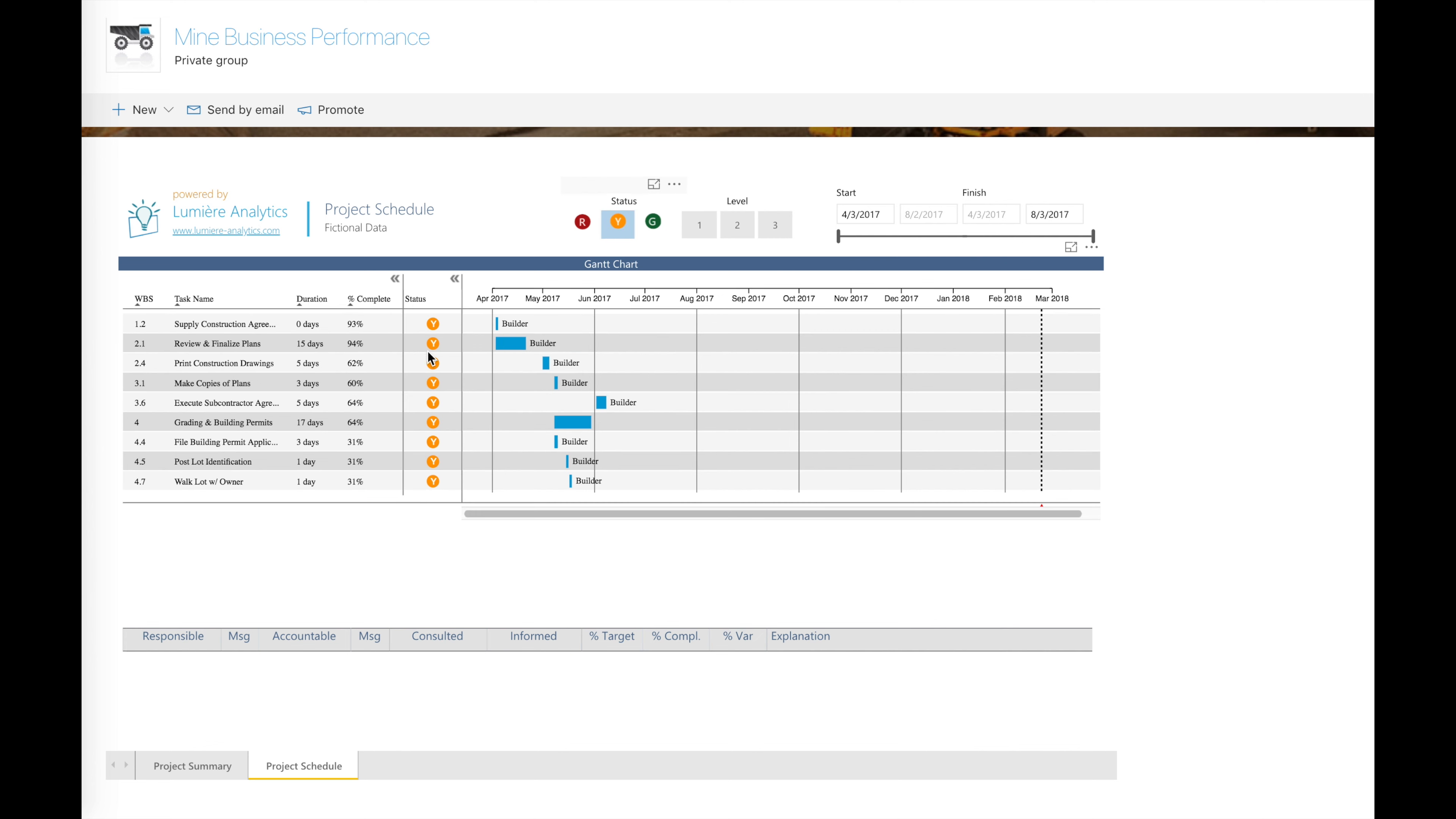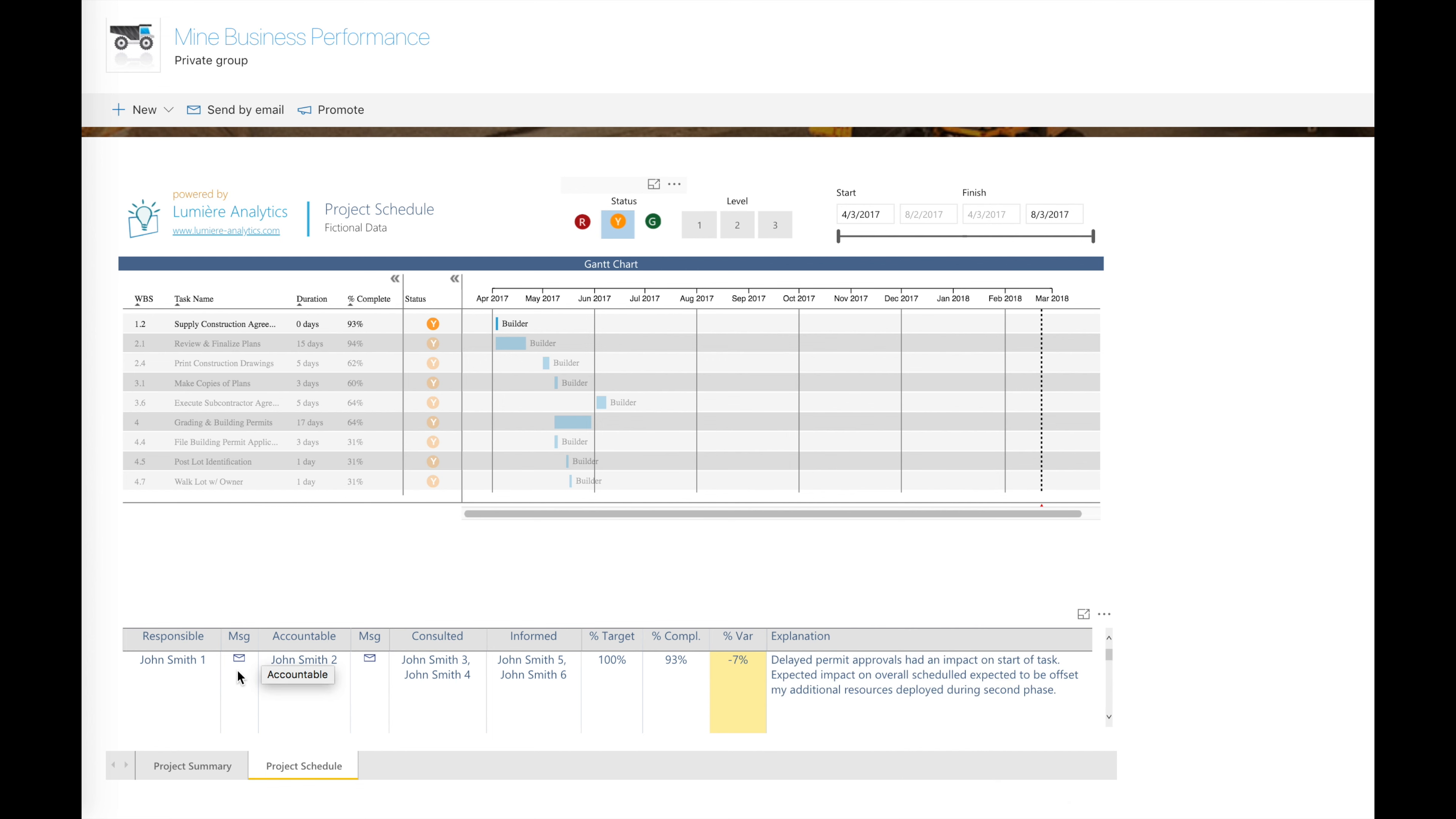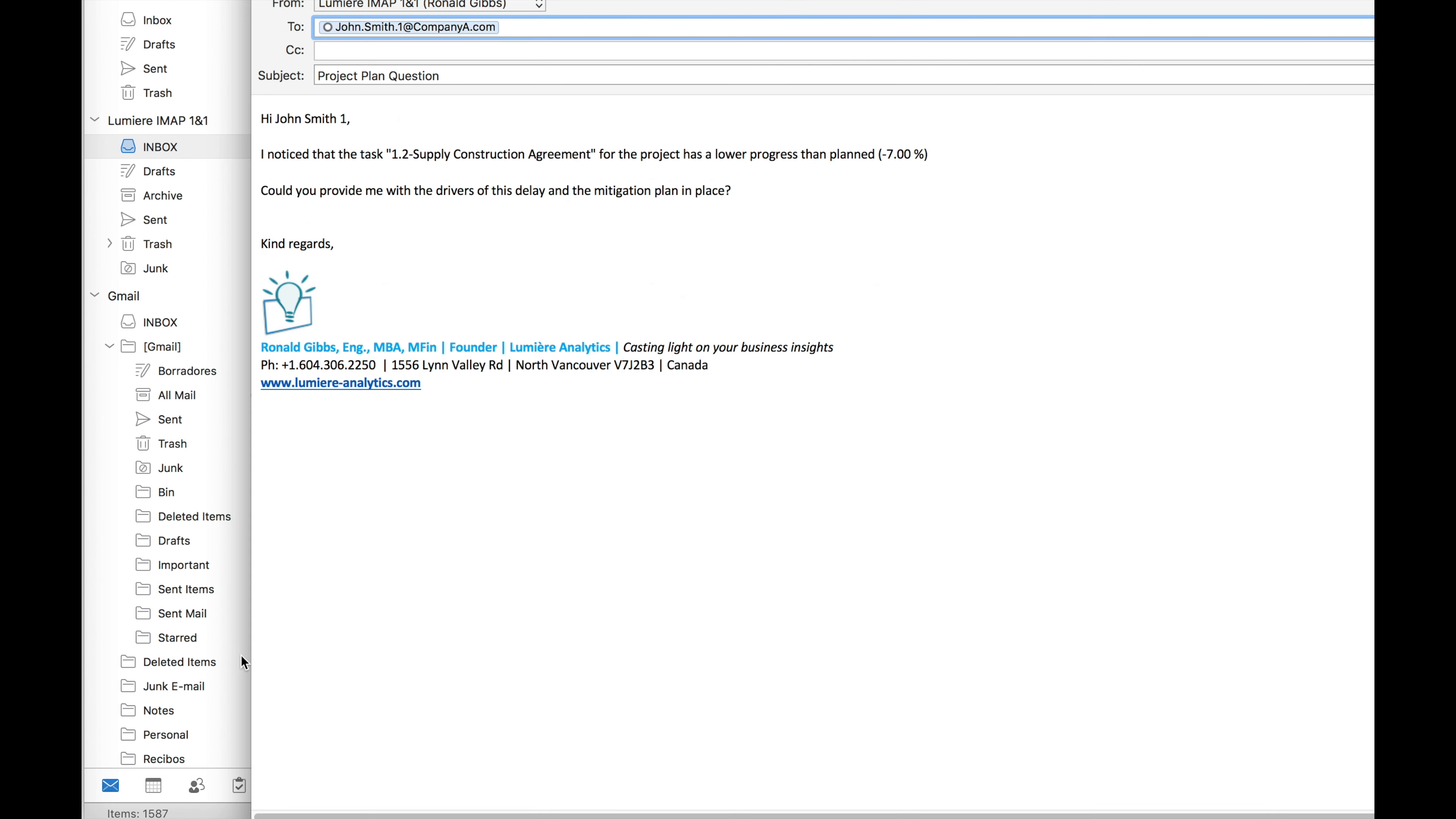Filter by time period, status, level of the WBS structure, and even request additional details to the resource responsible or accountable for each task directly from the dashboard.